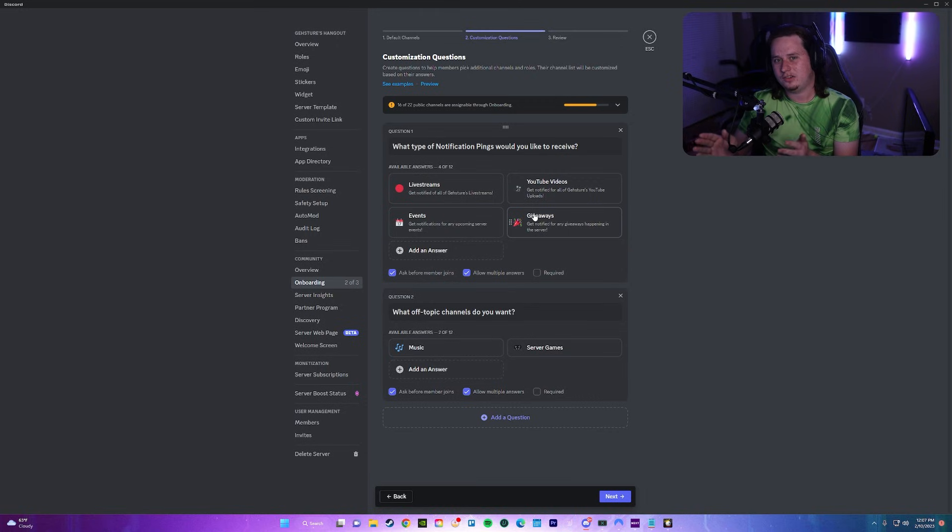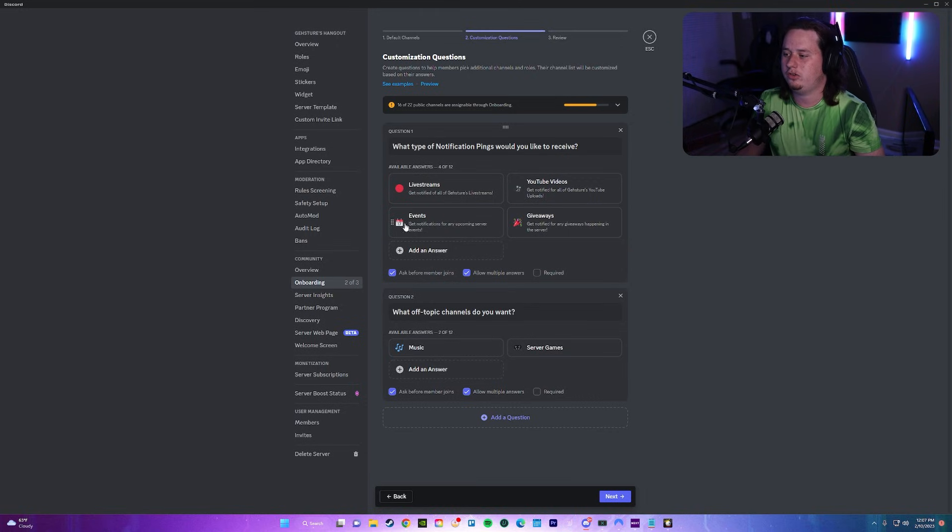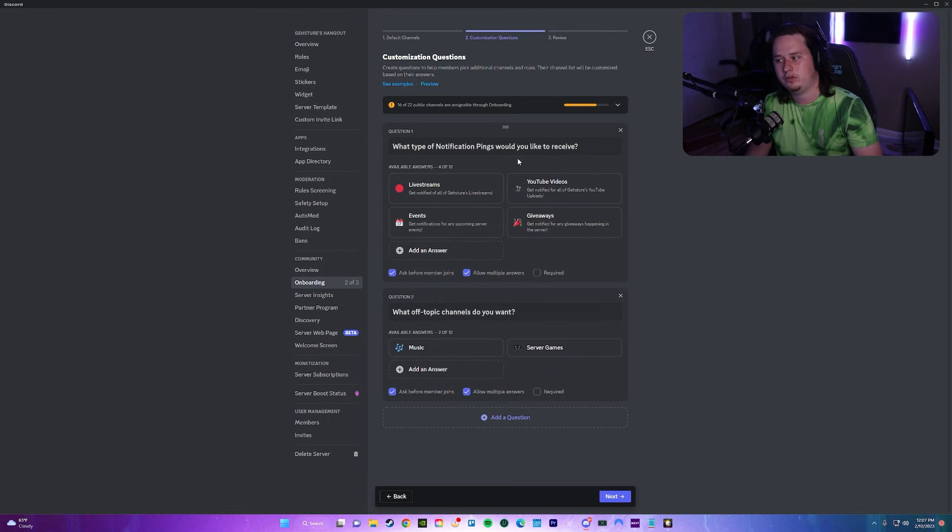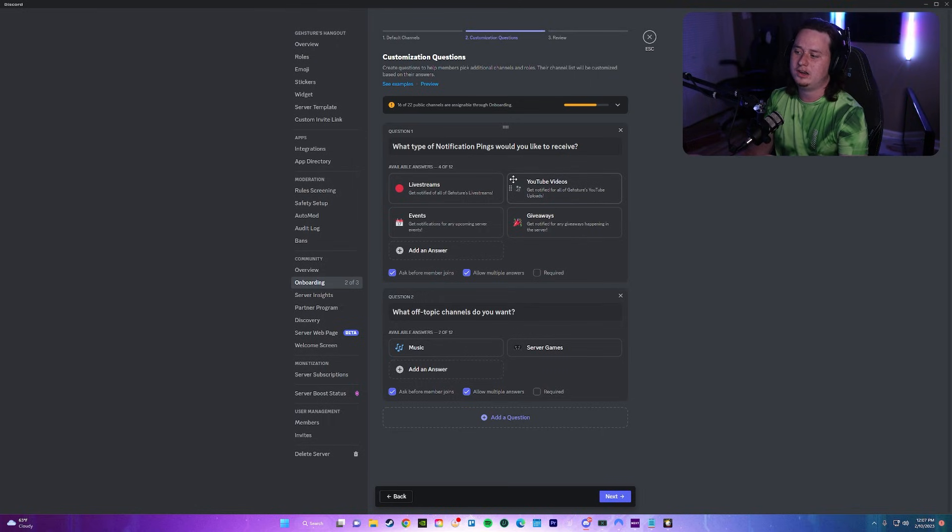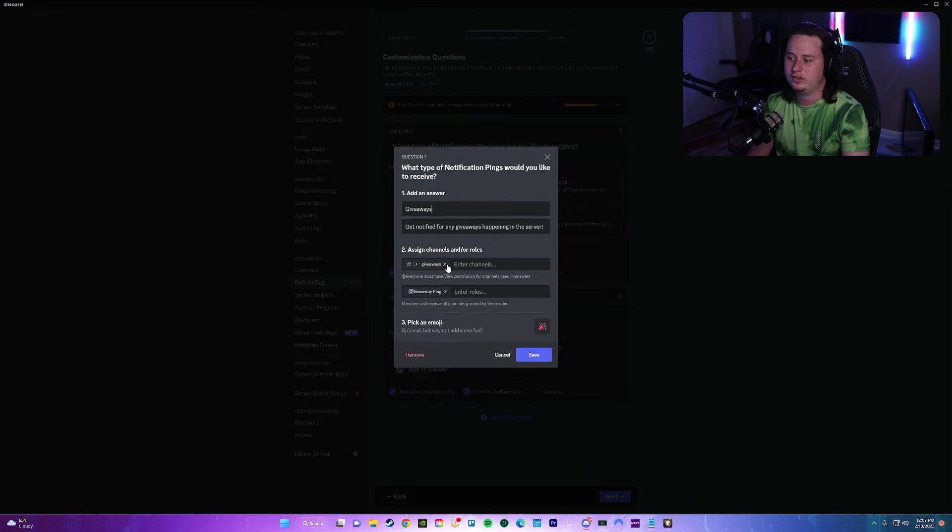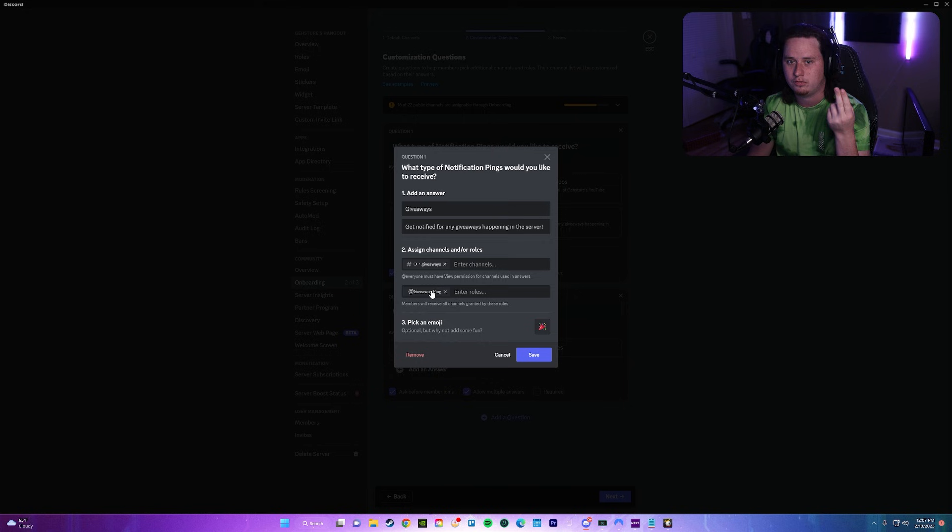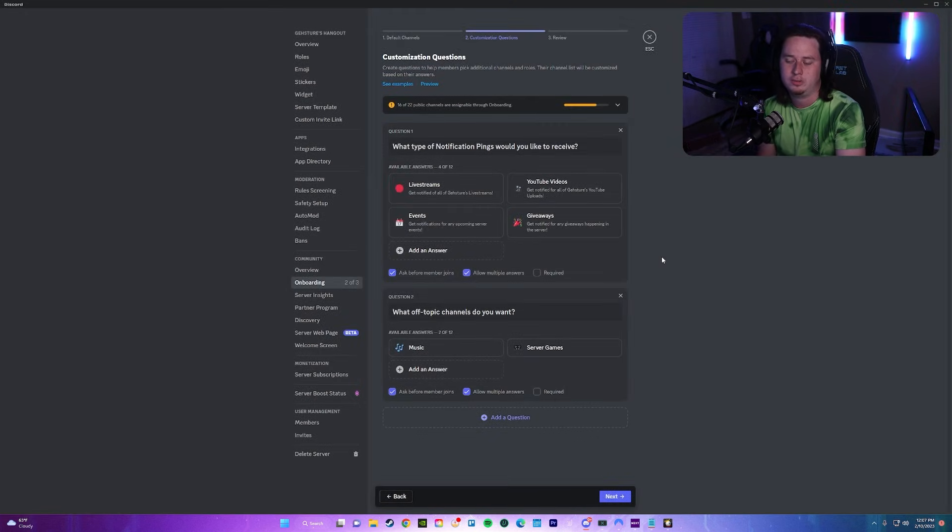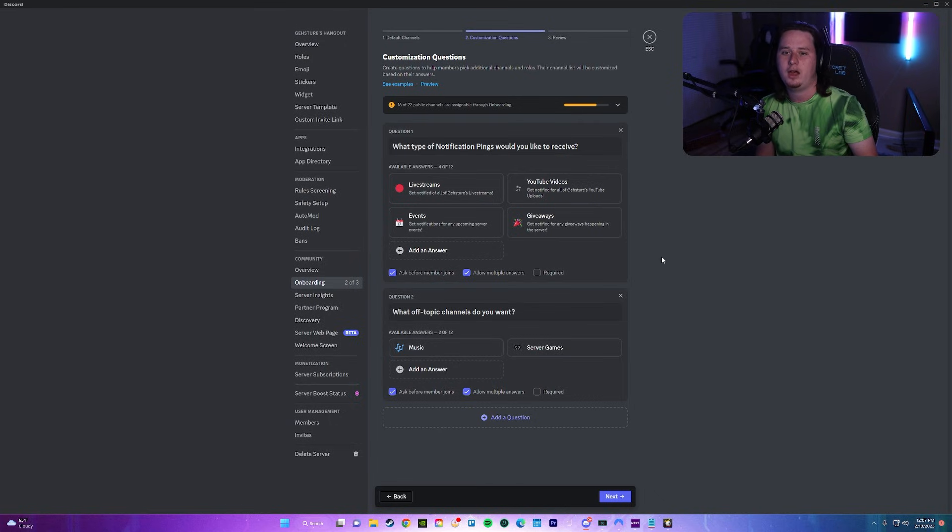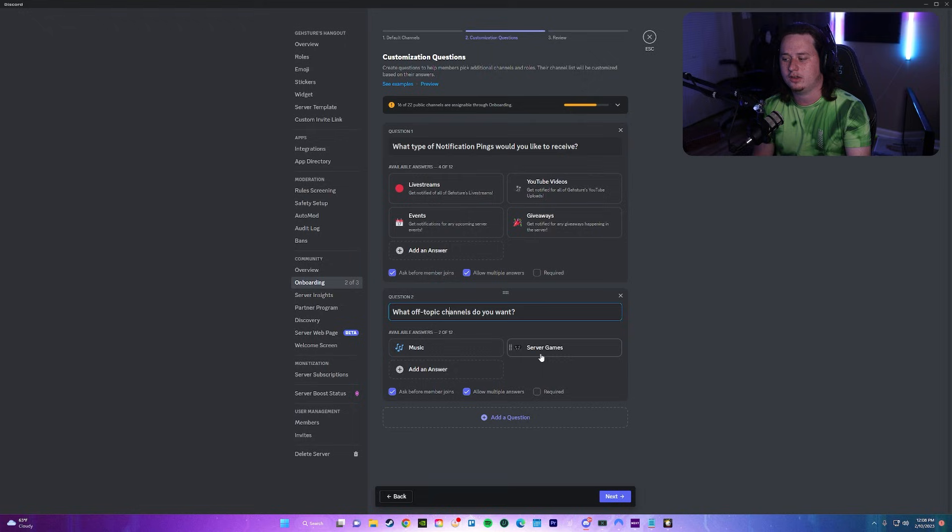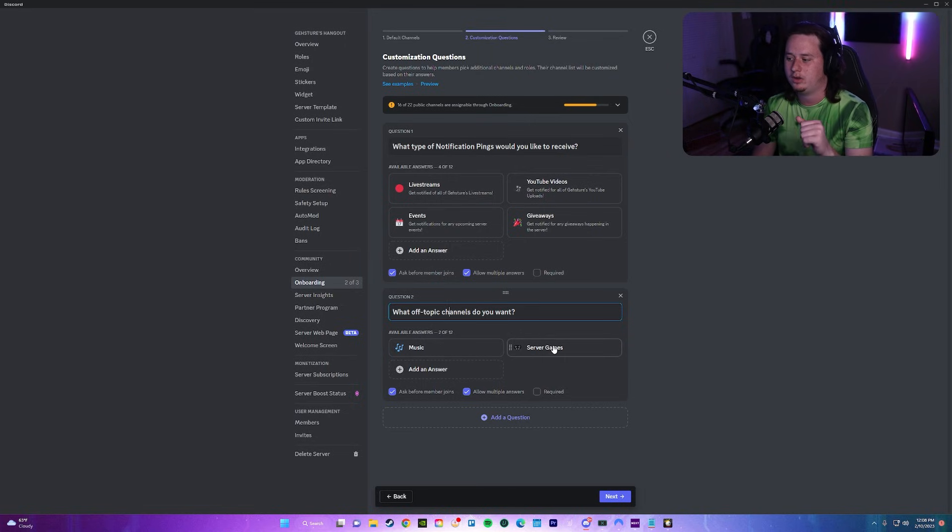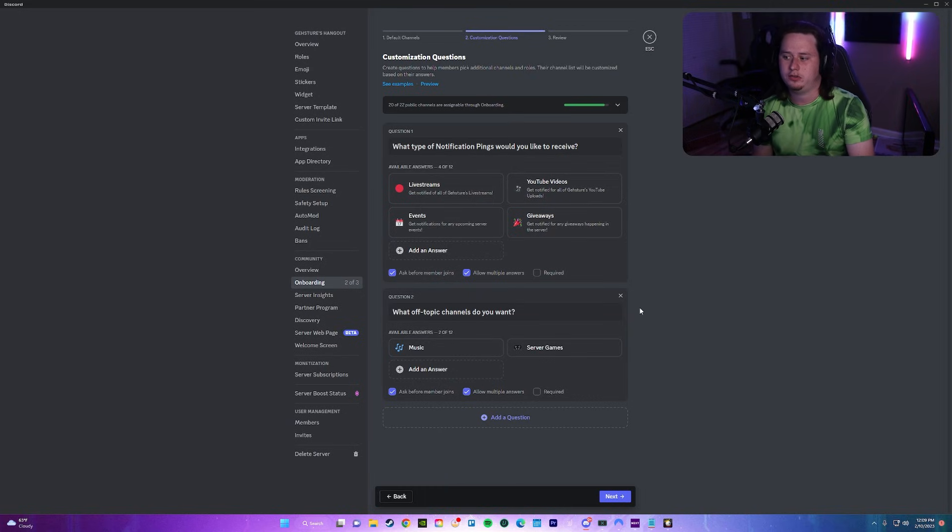Okay, so I think I got this set up the way that I want to show you guys what this is going to look like. Basically, users are first going to be asked what type of notification pings would you like to receive, and they're going to be able to select any of these options. This is a form of reaction roles, but instead of using a bot, you get to do it directly in your server. And then underneath that, I added what off-topic channels do you want? Music, server games. I don't really have too many going on here, so I just threw those down there at the bottom.